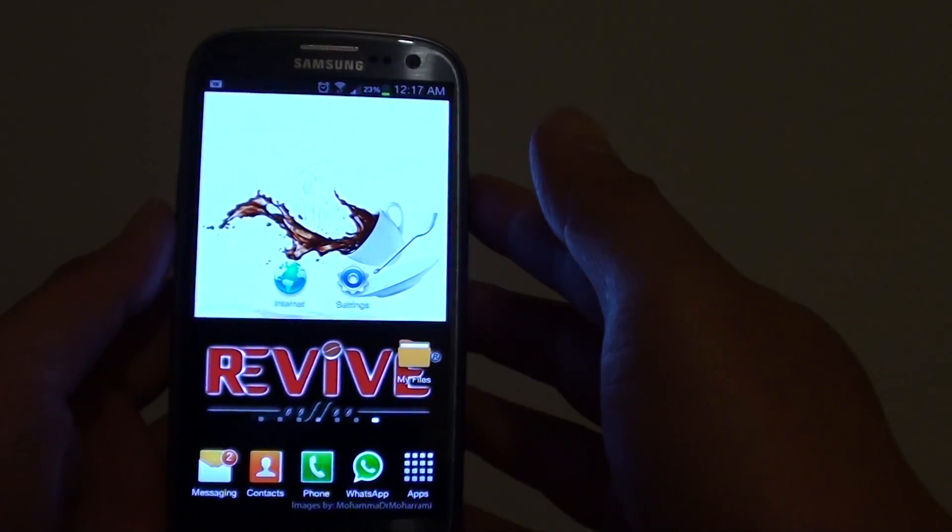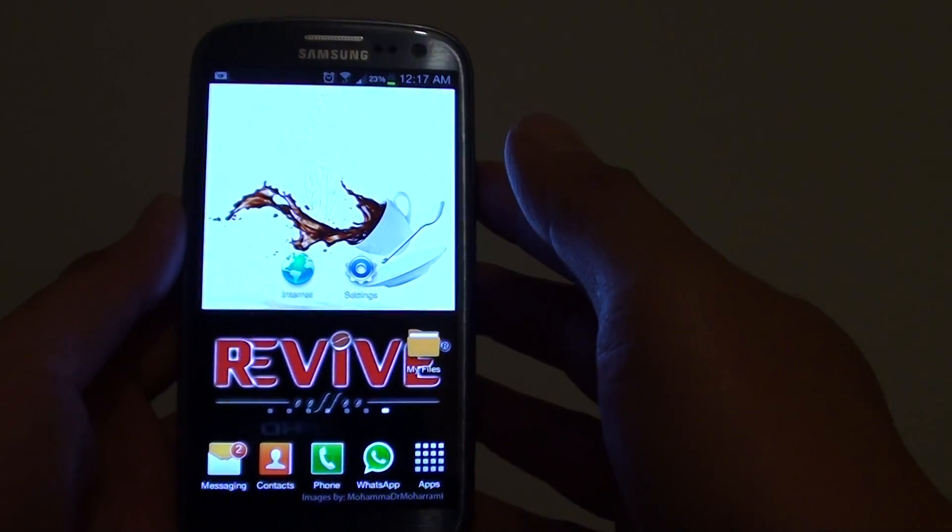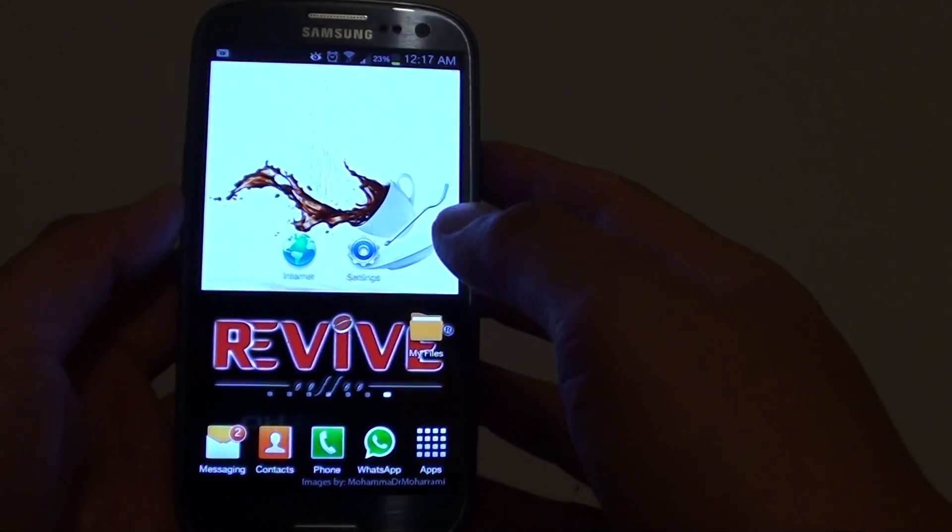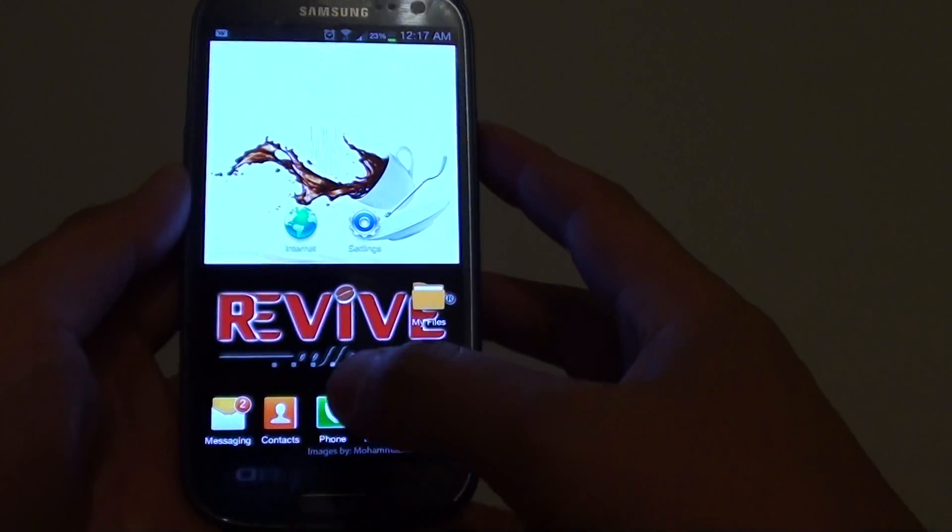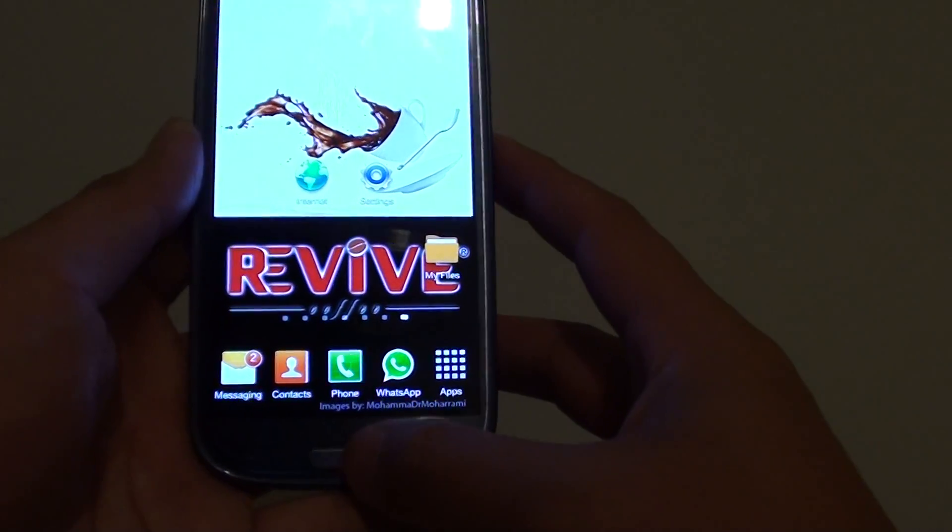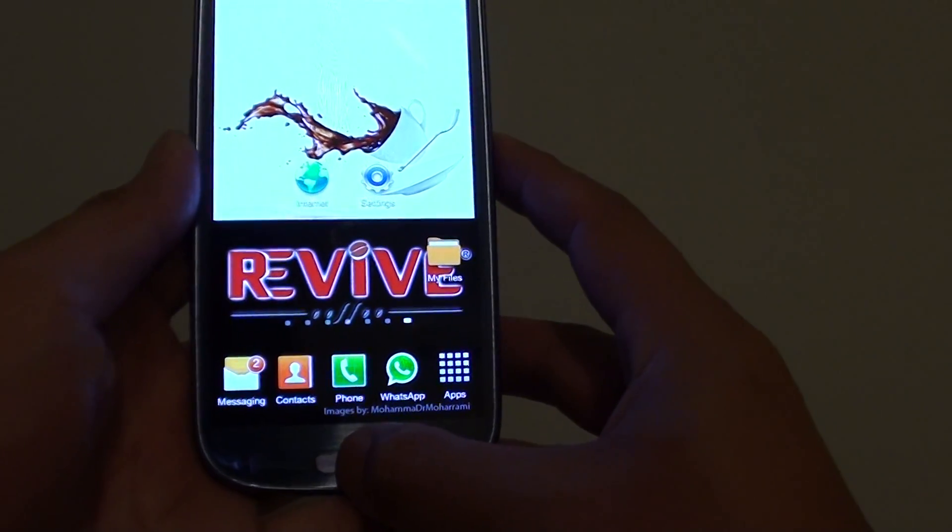How to quickly clear the RAM memory on the Samsung Galaxy S3. First, press and hold the home key.